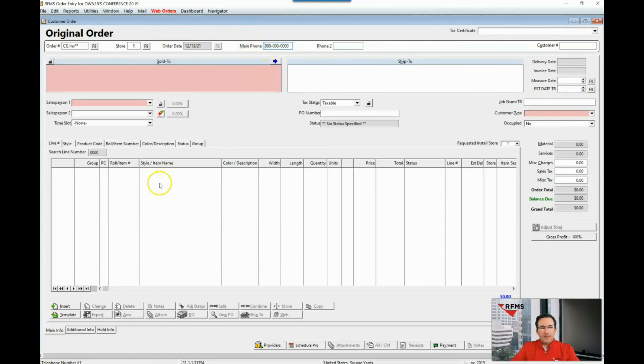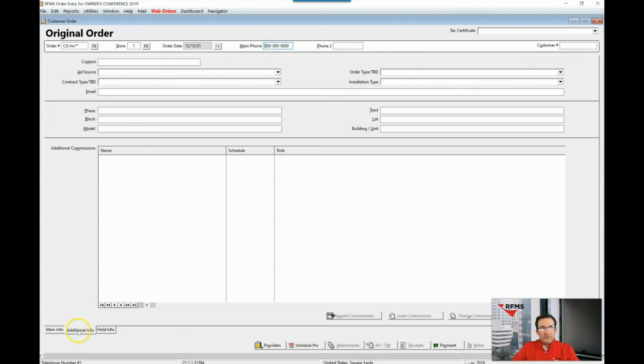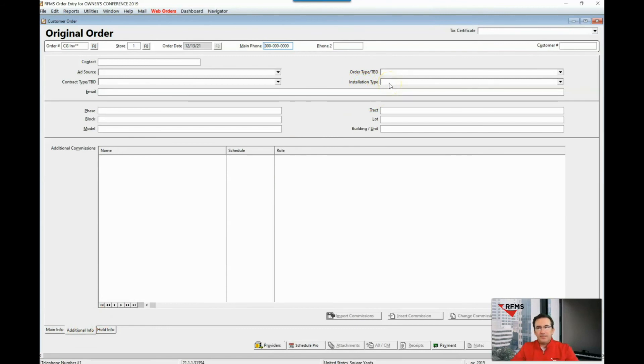If I proceed down to the additional information tab in the lower left corner, this field used to read service type now it reads installation type.